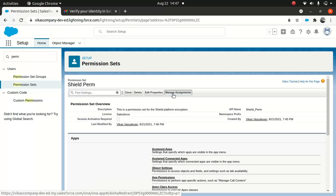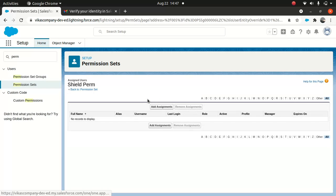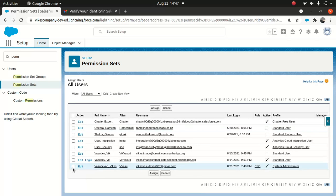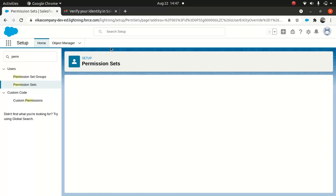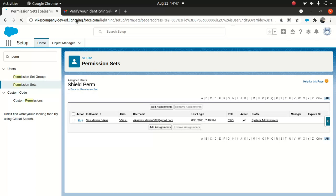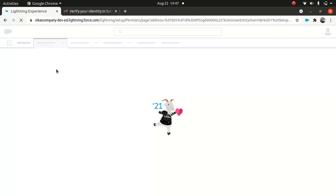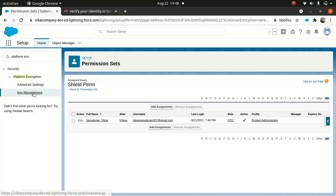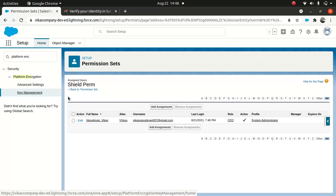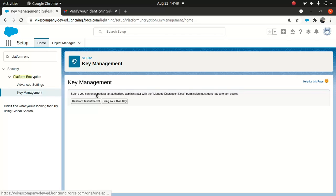Go to Manage Assignments, add yourself, and click Assign. Now I'm just going to refresh the page, then go back to Platform Encryption and Key Management.